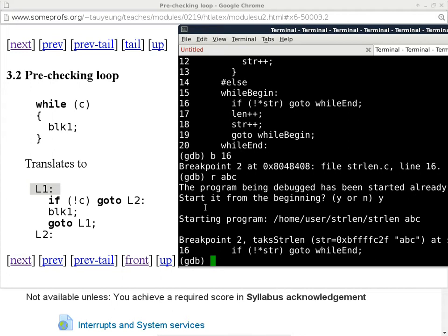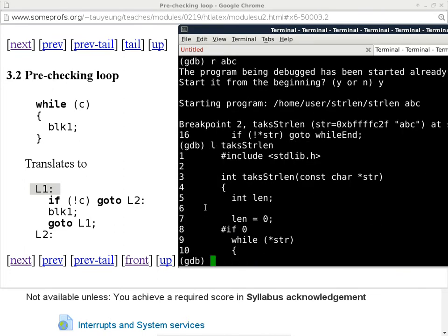A student asks about GDB breakpoint line numbers when using 'list tags_string_length' — whether they're relative to the subroutine. The answer: GDB always uses absolute line numbers for the entire file, not relative to a function. The list command just scrolls to that function, but breakpoint numbers always refer to lines in the full source file.